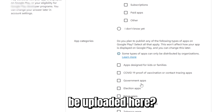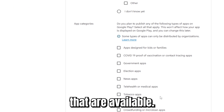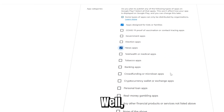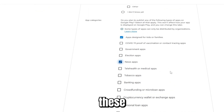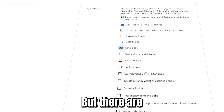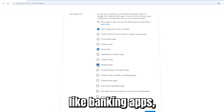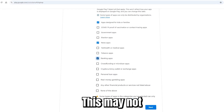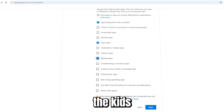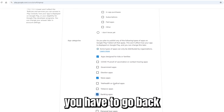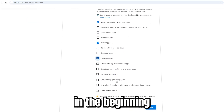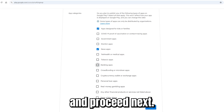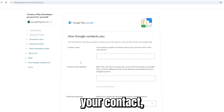After that, come down to categories — select what kind of applications you're going to upload. Select all options that apply. Be aware: some categories, like banking apps, will show a warning that they can only be distributed by an organization. If you had planned for that kind of app, you'll need to go back and select 'Organization' at the beginning. I'm going to uncheck that and proceed to Next.